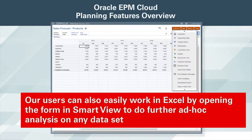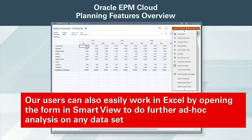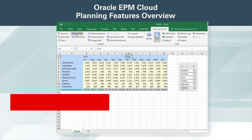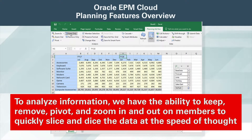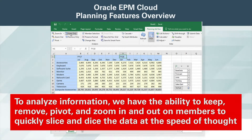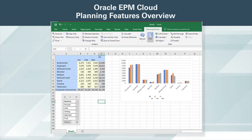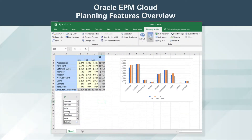Our users can also easily work in Excel by opening the form in Smart View to do further ad hoc analysis on any data set. To analyze information, we have the ability to keep, remove, pivot, and zoom in and out on members to quickly slice and dice the data at the speed of thought. We can use native Excel functionality such as graphing at any point to augment the analysis.